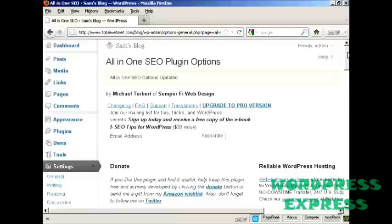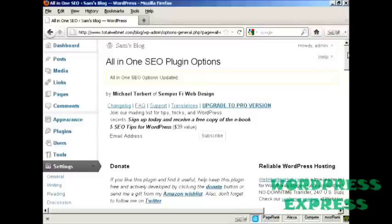Not every plugin that you install will want this. Plugins are written by all sorts of different people, so they configure them slightly differently. But if you just simply follow the on-screen instructions when you install a plugin, you can't really go wrong.